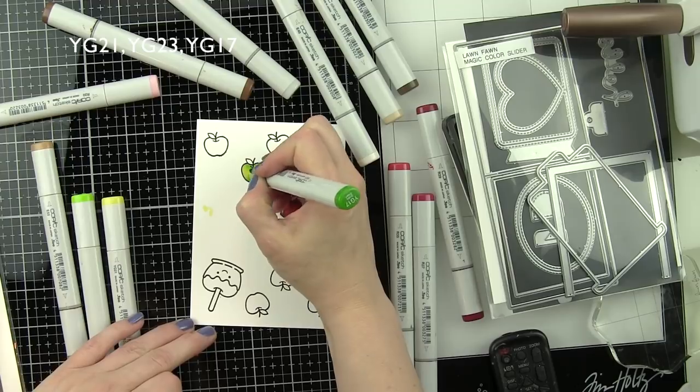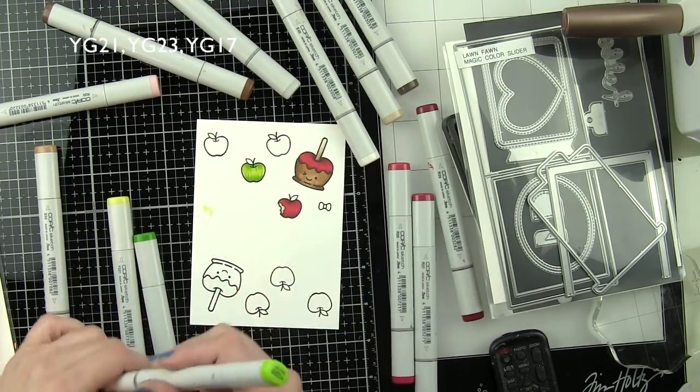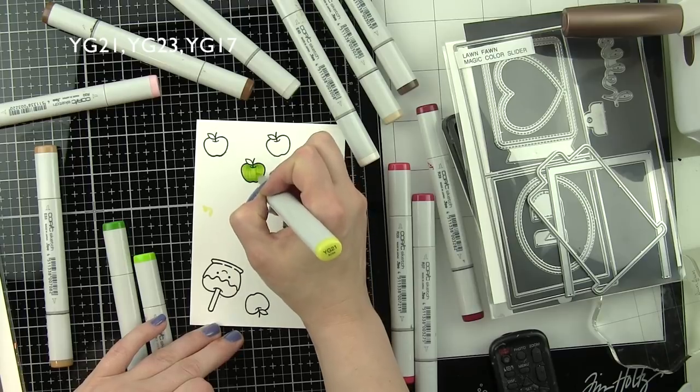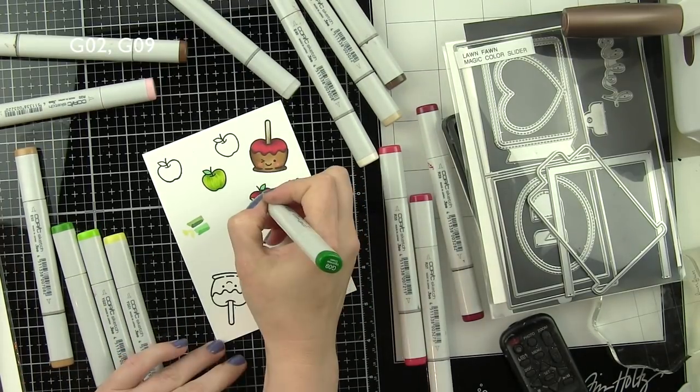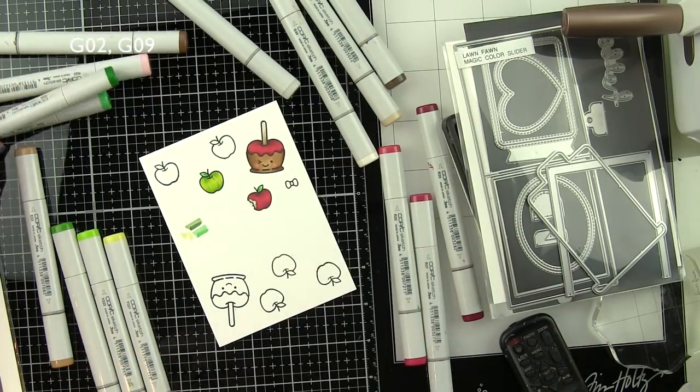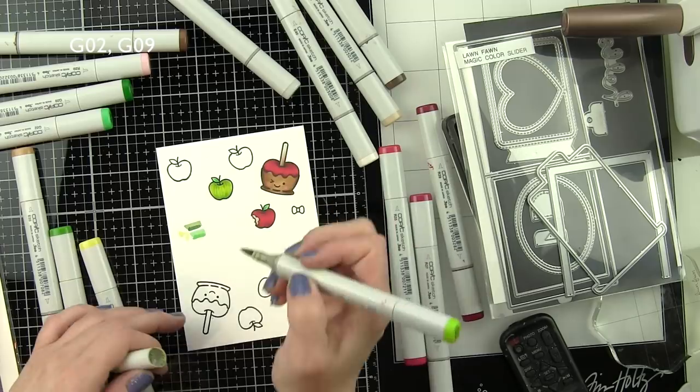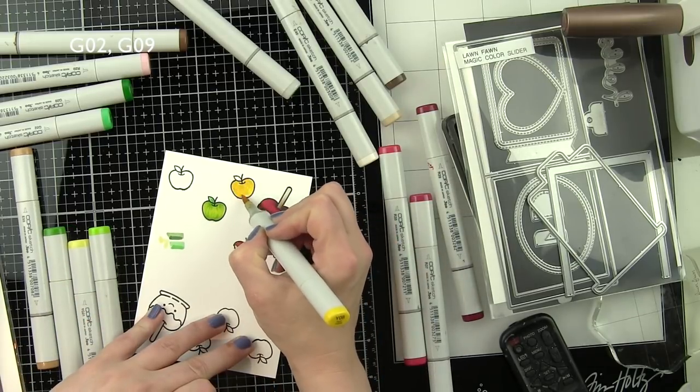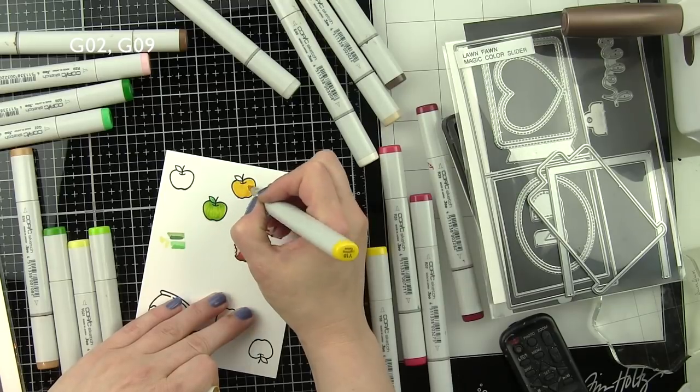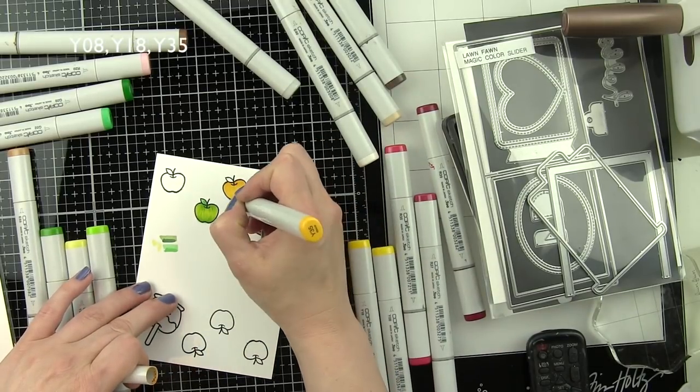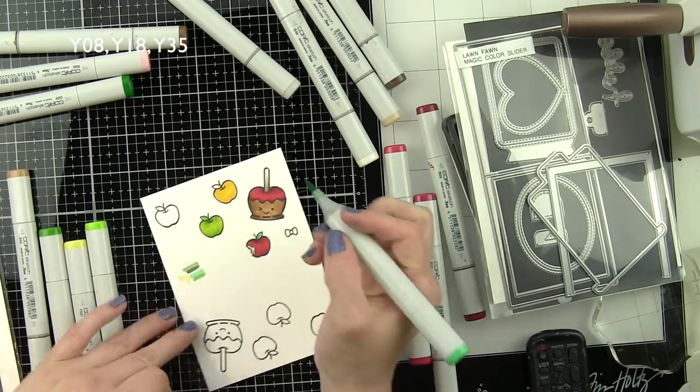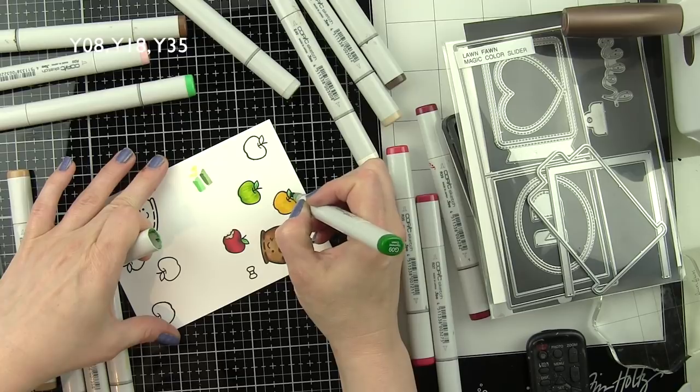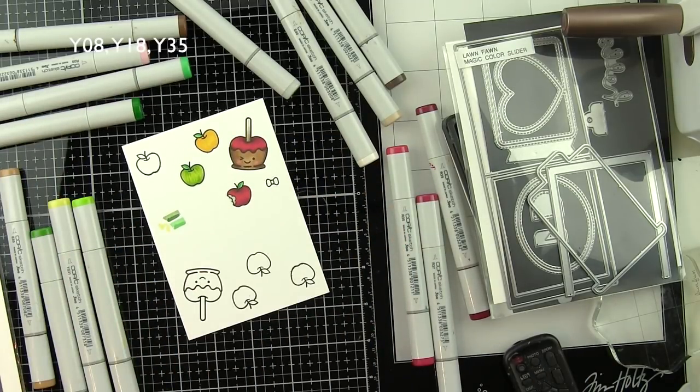I also used E40, E43, and E44 for the stick sticking out of the caramel apple. For the green apple we're using YG21, YG23, and YG17. Then for the leaves, because I didn't want the leaves to be the same color as the green apples, I'm using G02 and G09. I'm using a technique where I'm kind of pulling lines or feathering down from the top of the apple and then up from the bottom with whatever color combination I'm using to give the apples a little bit more texture.